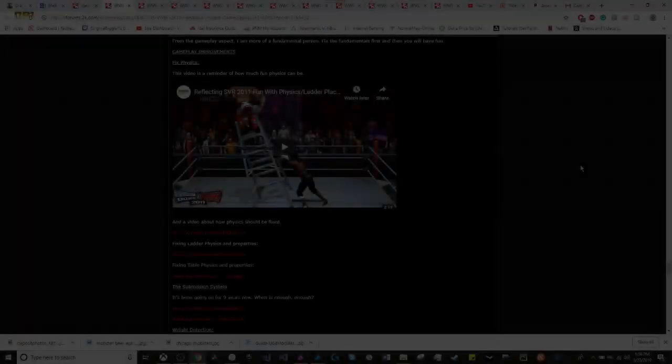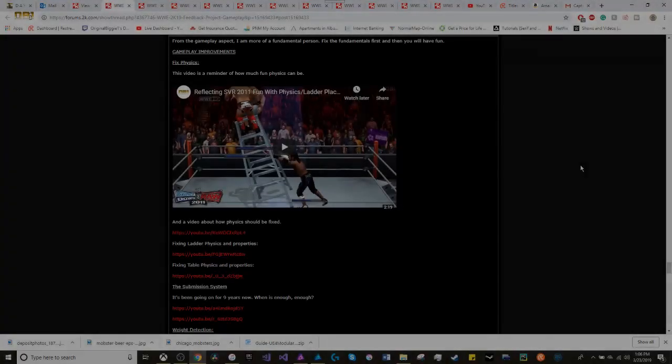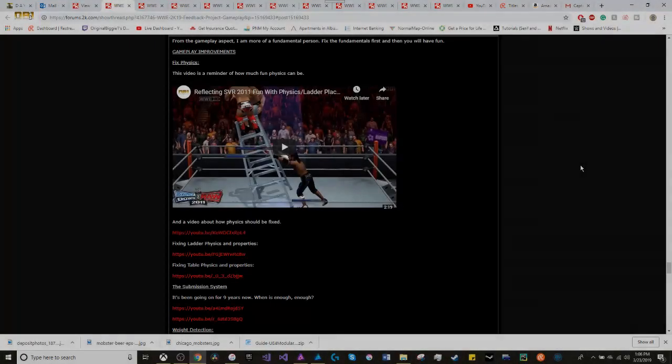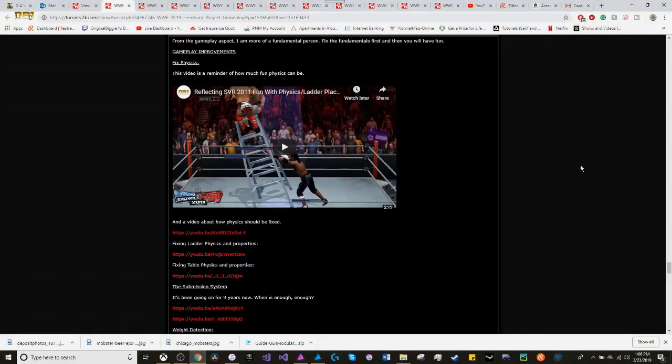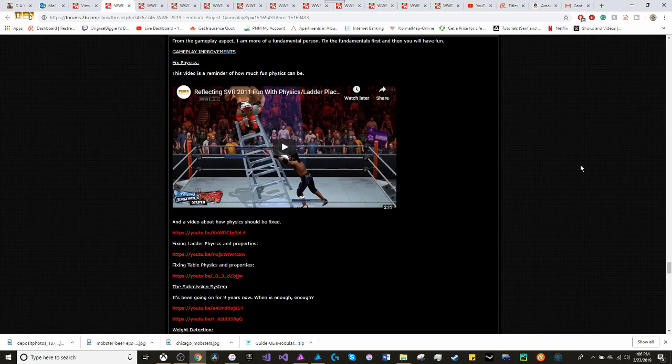So with the feedback project for 2K19 being over, I would like to reflect and take a look at what I added to the 2K forums dealing with 2K19 in hopes for improvement for WWE 2K20.